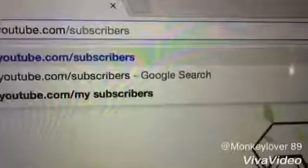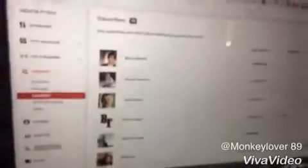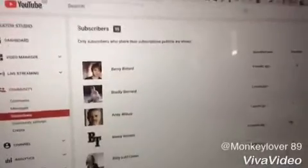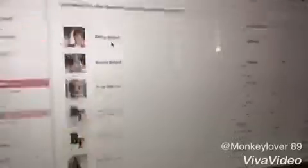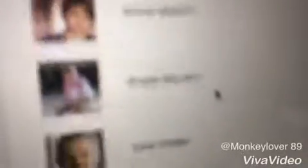Then it should come up with this. If it doesn't, just press the button and then it comes up with all your subscribers and you can scroll down to see more and press load more, and you can see all your subscribers. This is a short video but it's just something people have been wondering.